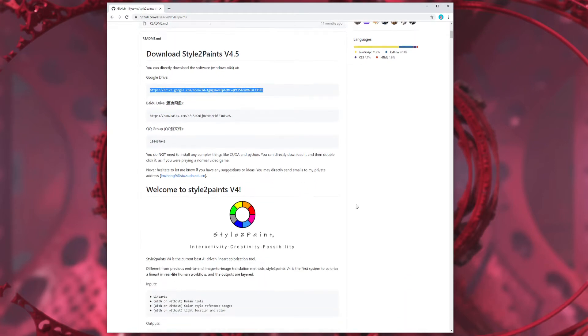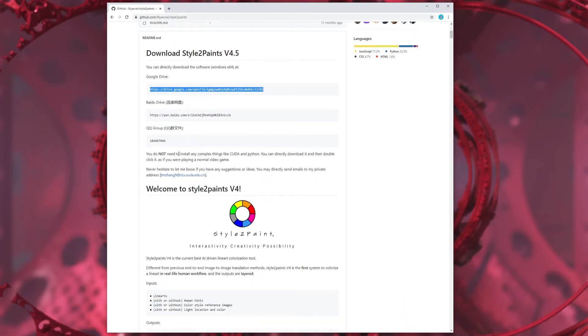It's just an EXE — double click to install. You don't need to install any complex things like CUDA or Python. Just double click and download it as if you're playing a normal video game. Everyone can do that.